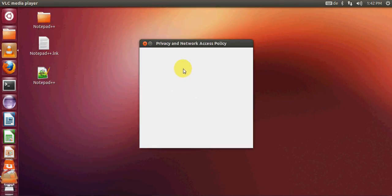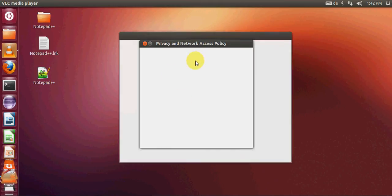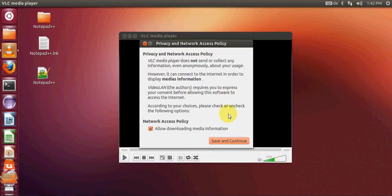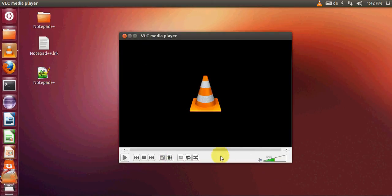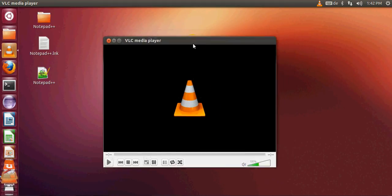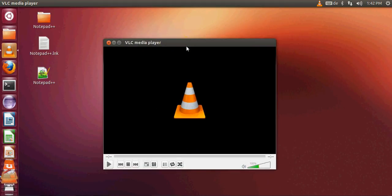The first time you open VLC player it will show a privacy and network policy dialog. Just click save and continue and now you are ready to use your VLC player.